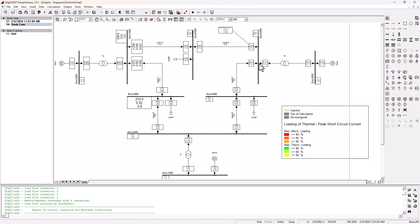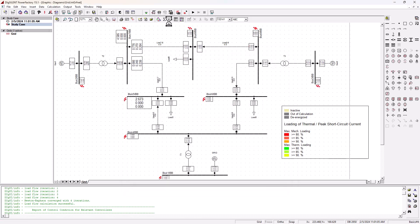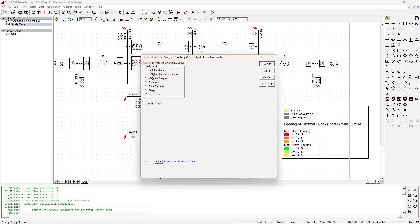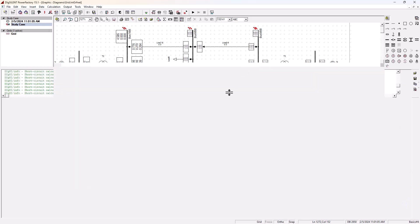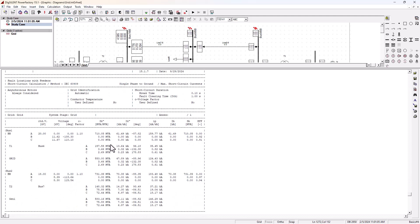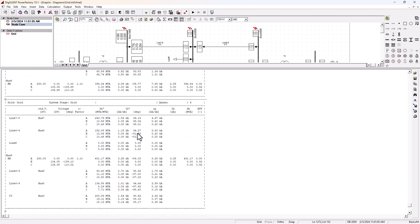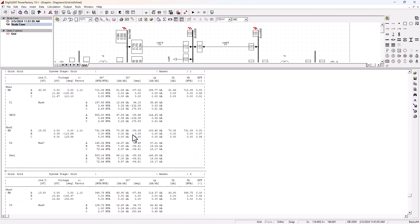Once you are satisfied with your analysis and want to generate a report, set it back to all bus bars and execute. Then go to the output, select calculations, and choose fault locations with feeders, and execute that. Once that's executed, expand the bar and you should be able to see all the short circuit currents at different levels — the peak, the breaking current, the MVA level, and every single parameter you want to know on your network. This can be printed as a report for your analysis.